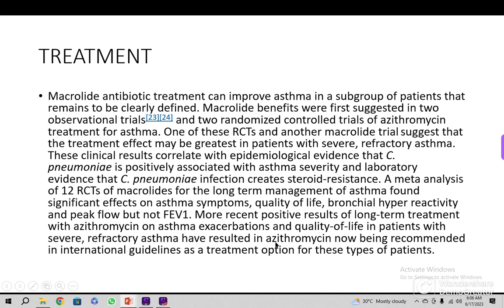More recent positive results of long-term treatment with azithromycin in severe respiratory asthma have resulted in azithromycin being recommended in international guidelines as a treatment option. In cases of refractory asthma where all other tools have failed, macrolides should be added for seven days to assess the results. Other options include fluoroquinolones in adults and tetracyclines.